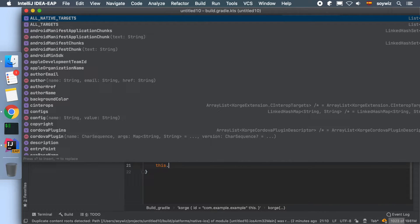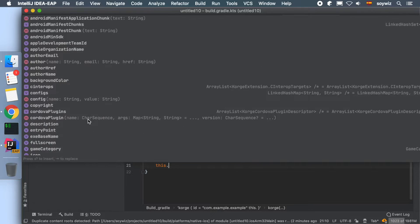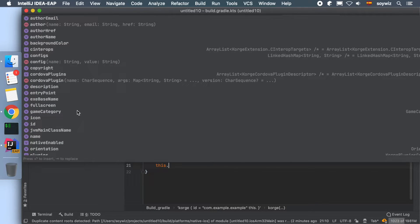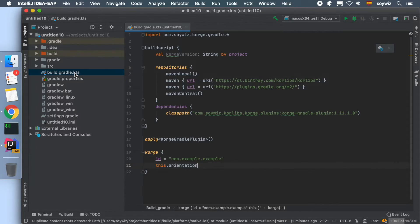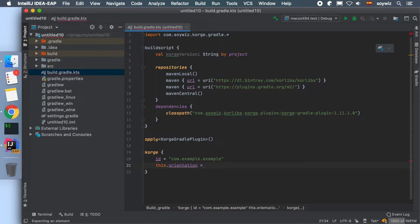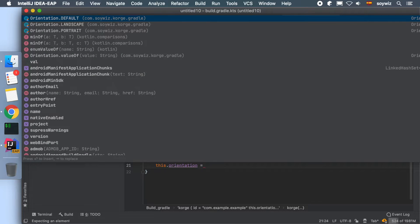Like its ID, its name, the orientation, the author, whether or not it is going to start as fullscreen, or the icon for the game.